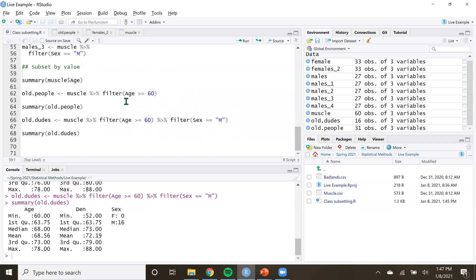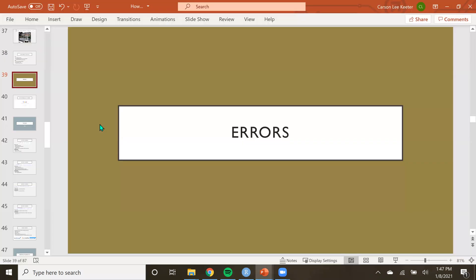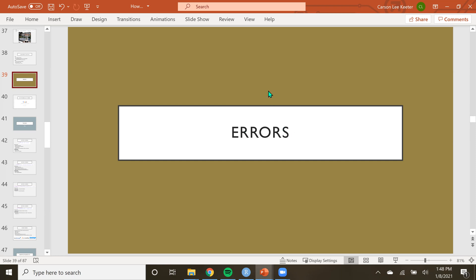What we're going to be doing in this video is talking about errors. At the start of this class, you'll be plagued by errors. And at the end of the class, you'll probably still be plagued by errors because I'm still plagued by errors. I have not figured out how to code without errors, but we're all learning — even the best programmers still run into errors pretty frequently.